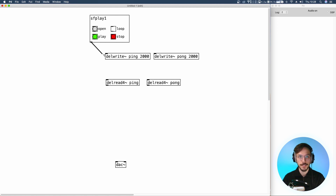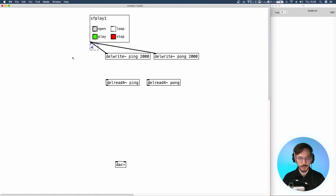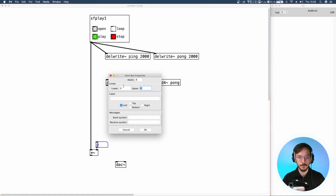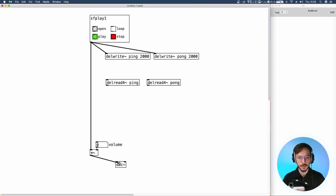Then we send the audio signal to ping and pong. We also send the dry signal of the audio file straight to the DAC with a volume control. This number box is normalized between 0 and 1, and we send it to both the left and right channels of the DAC.